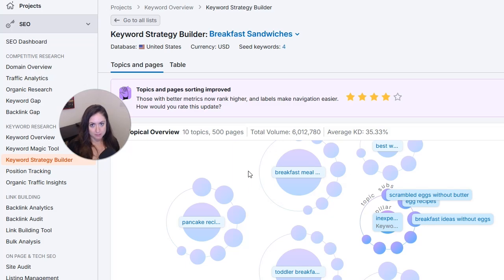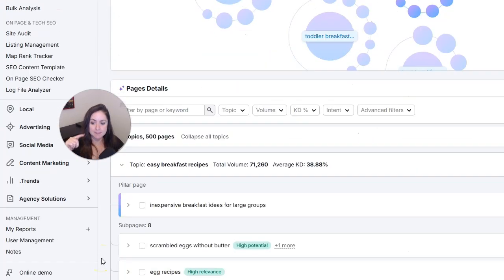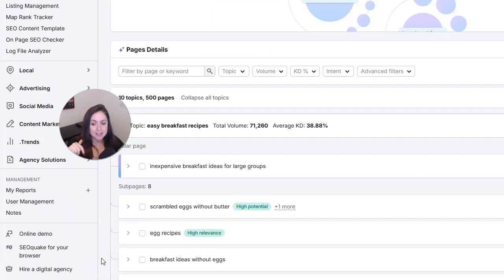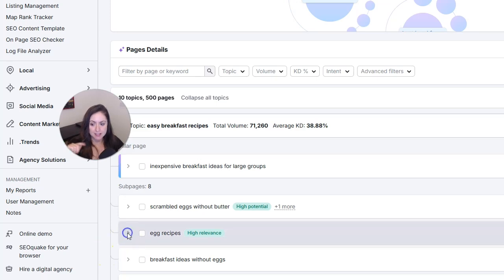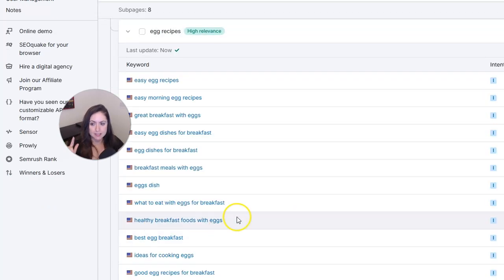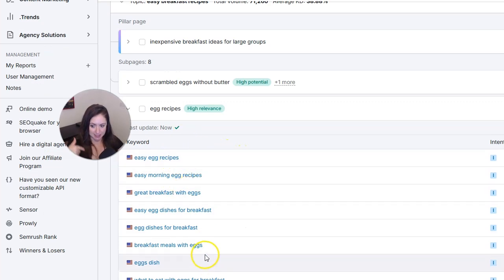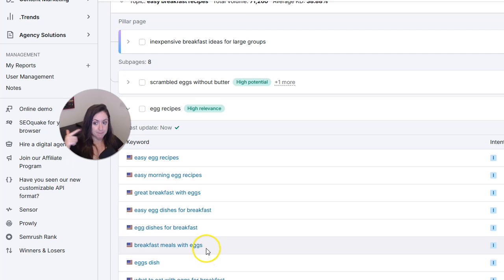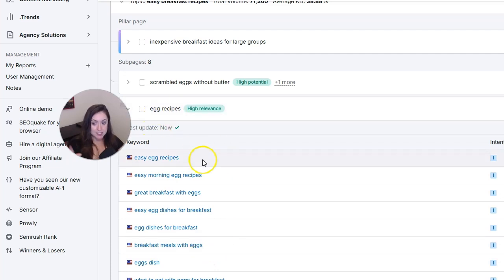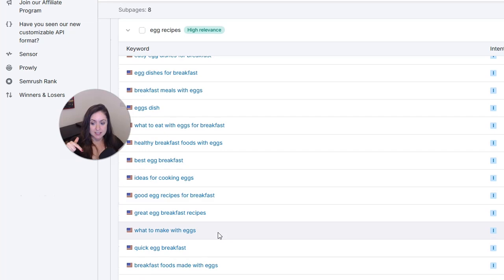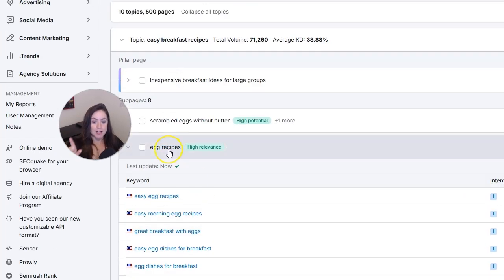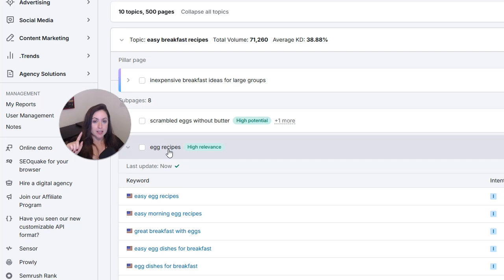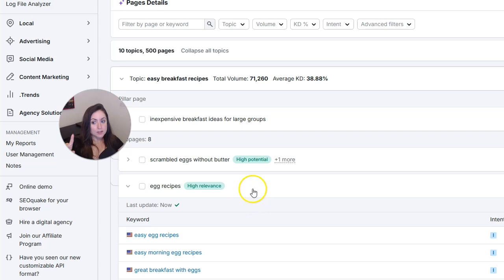So if we scroll down to where it says page details, you're going to see these pages, and then if you open them up and look into them, you can see all of the keywords that make sense to go on that page. So we have the egg recipes page, but also all of these keywords would be great to put on when you're making that page that is for the topic of egg recipes. This tool also gives you ideas for pillar pages, which is fantastic because that's the next thing I wanted to talk to you guys about.